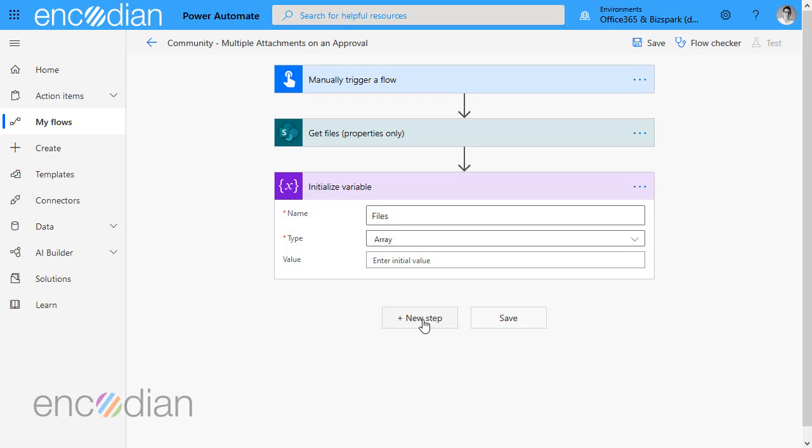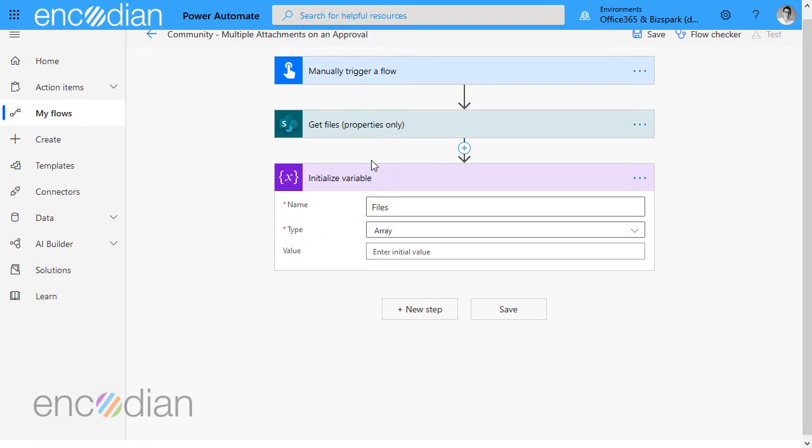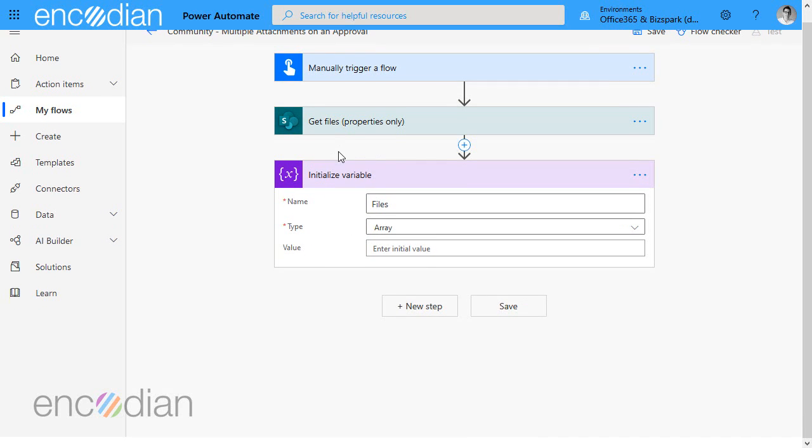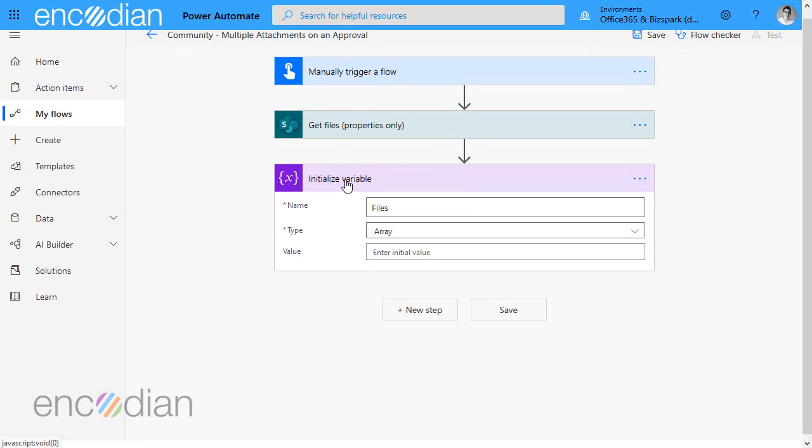So in this example, we're going to attach them to an approval, but it could be attaching them to an email or sending them to a merge action, so on and so forth. So now we've got the files coming from SharePoint or at least the properties of those files and we've got the array variable.